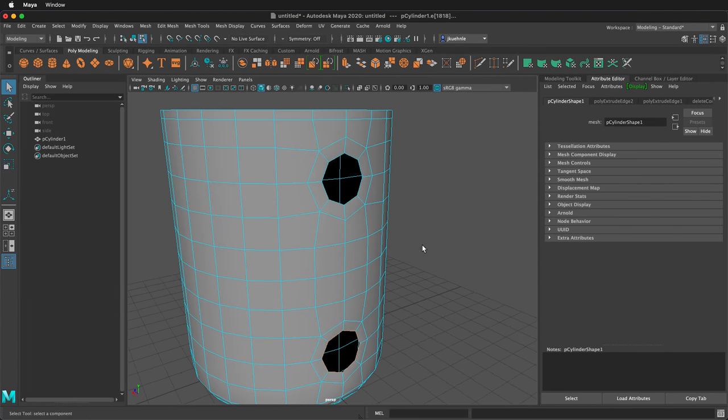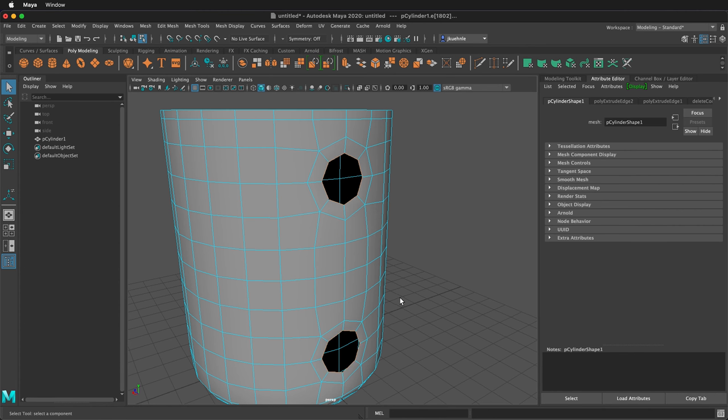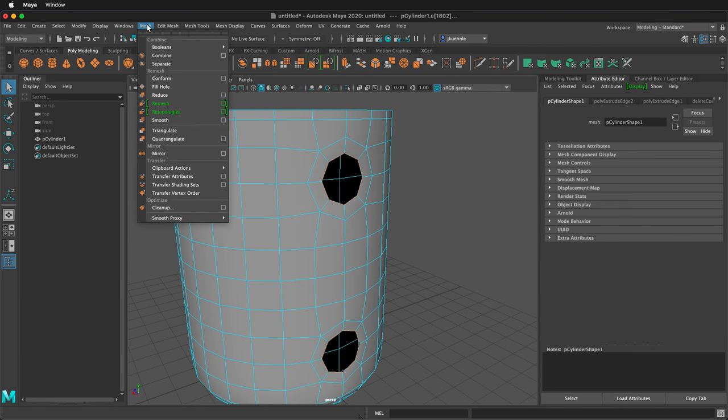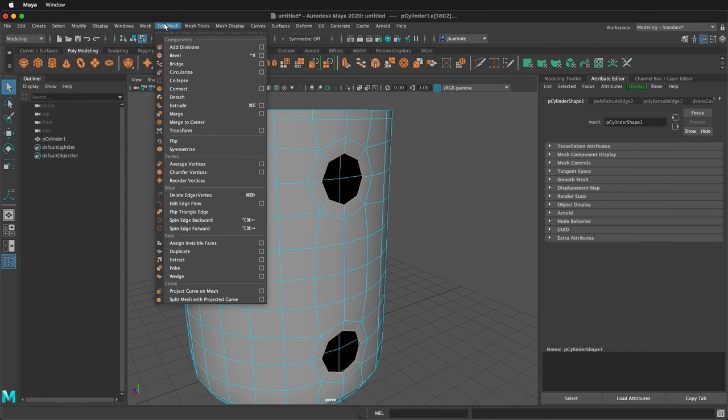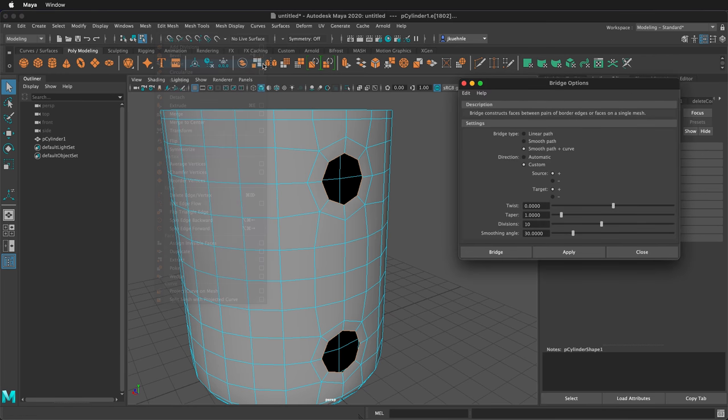Next press Q and I want to double click this edge loop. Hold shift and double click this edge loop. We want to make a handle. We can do that very simply by going to edit mesh bridge, and then make sure you click on the box.